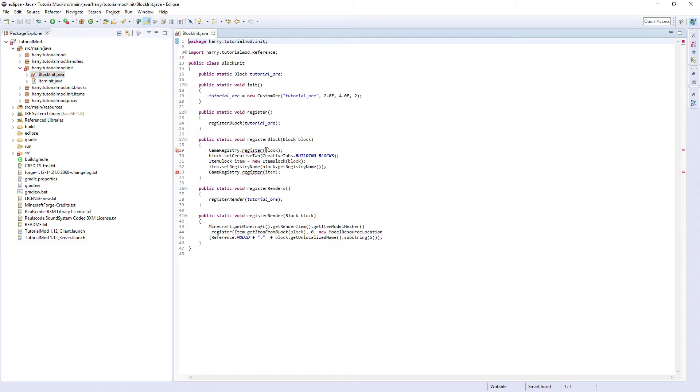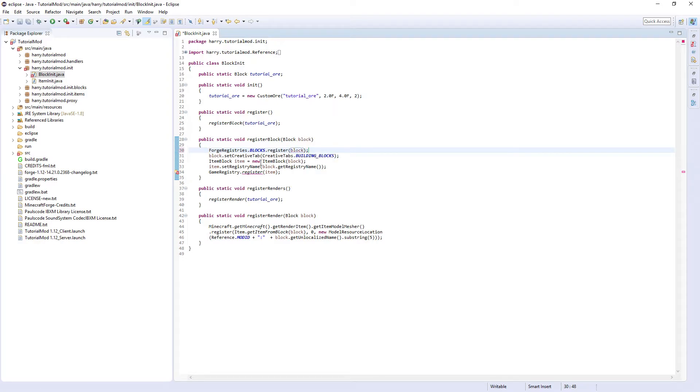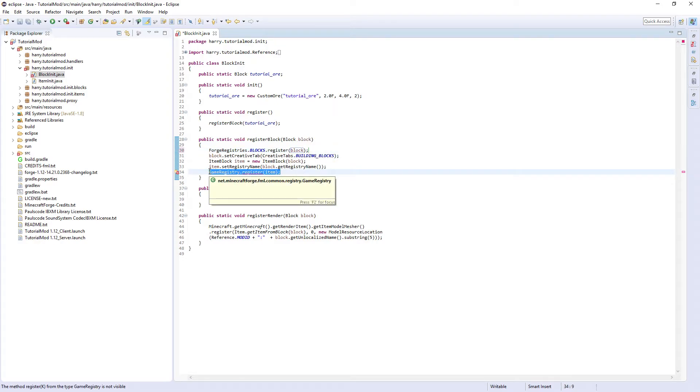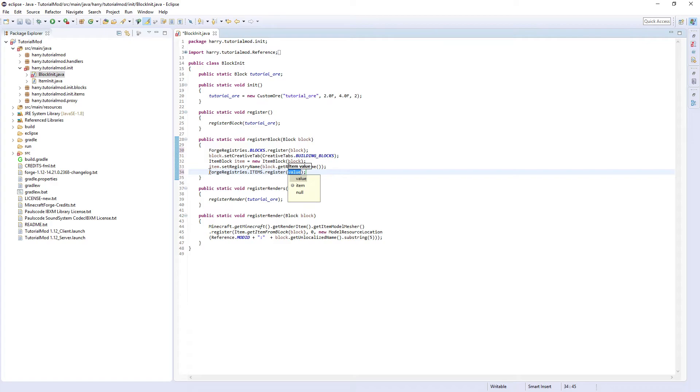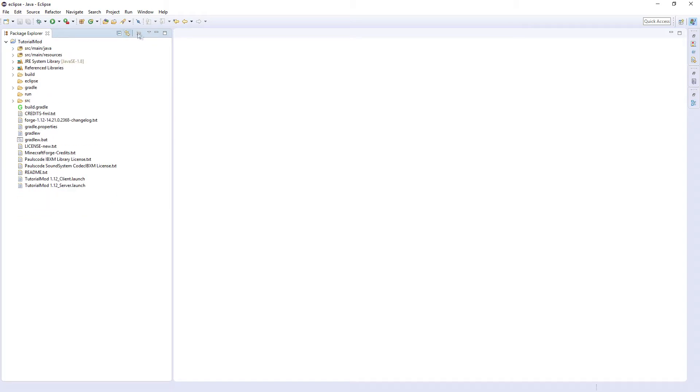Then in blocks, for the register block, put ForgeRegistries.BLOCKS.register block. And down here, ForgeRegistries.ITEMS.register item. And give that a save. That's all our original code done.